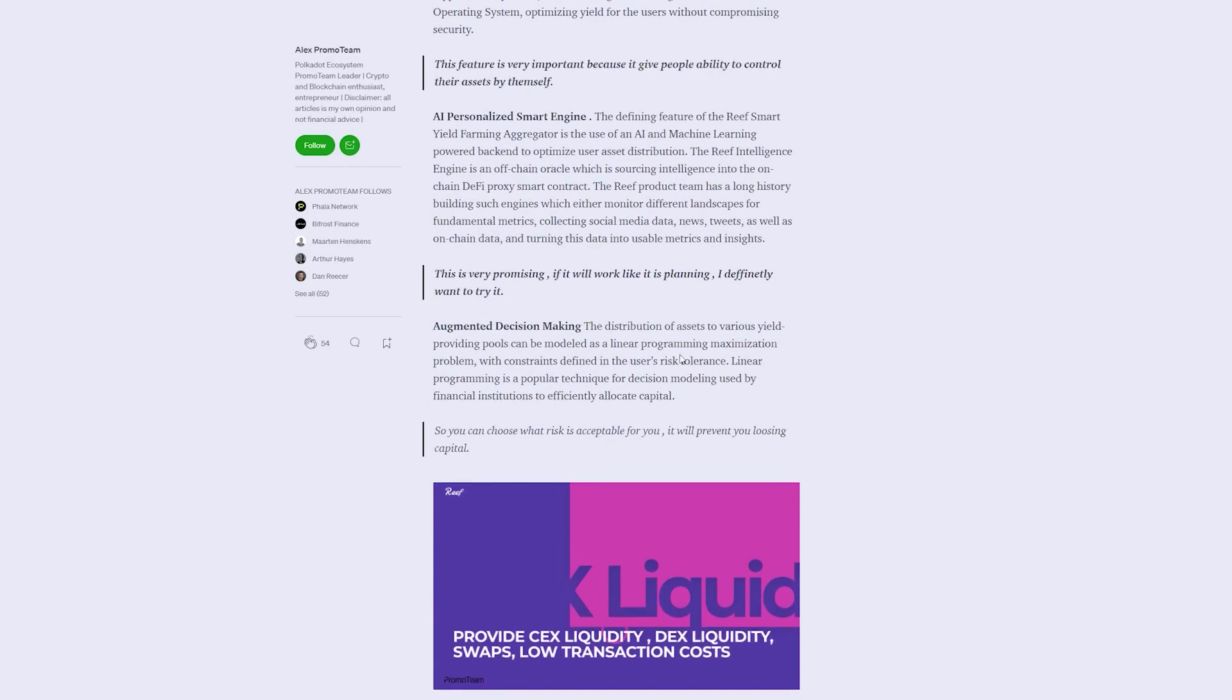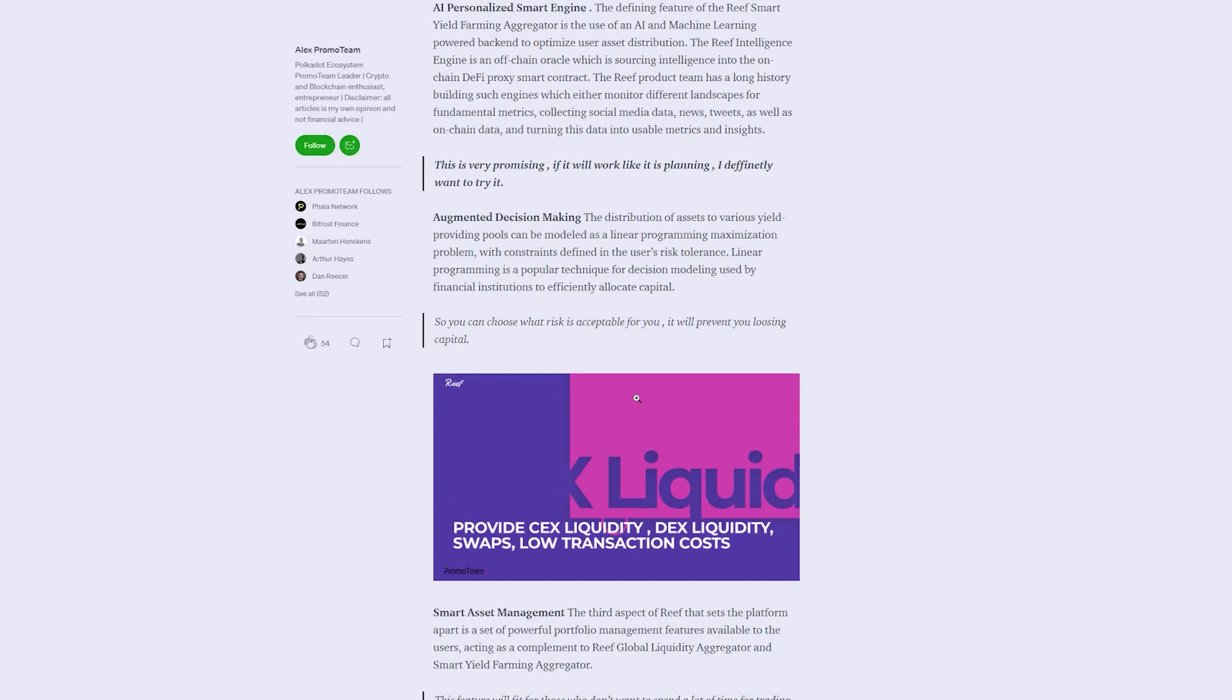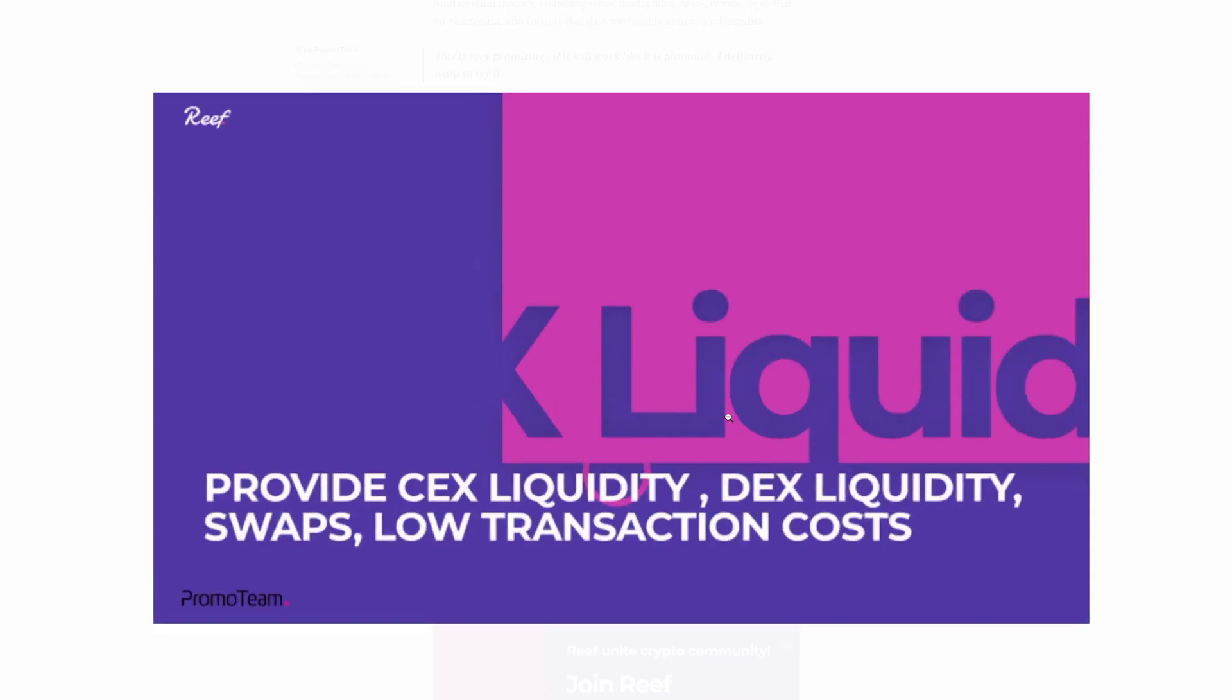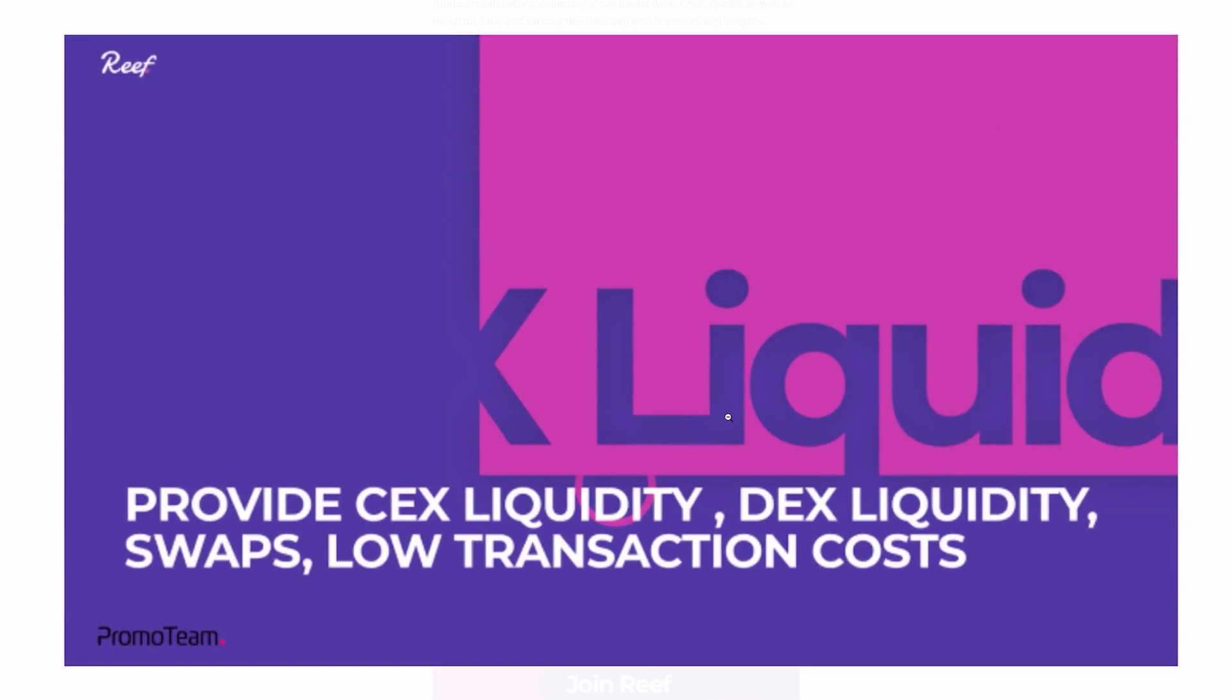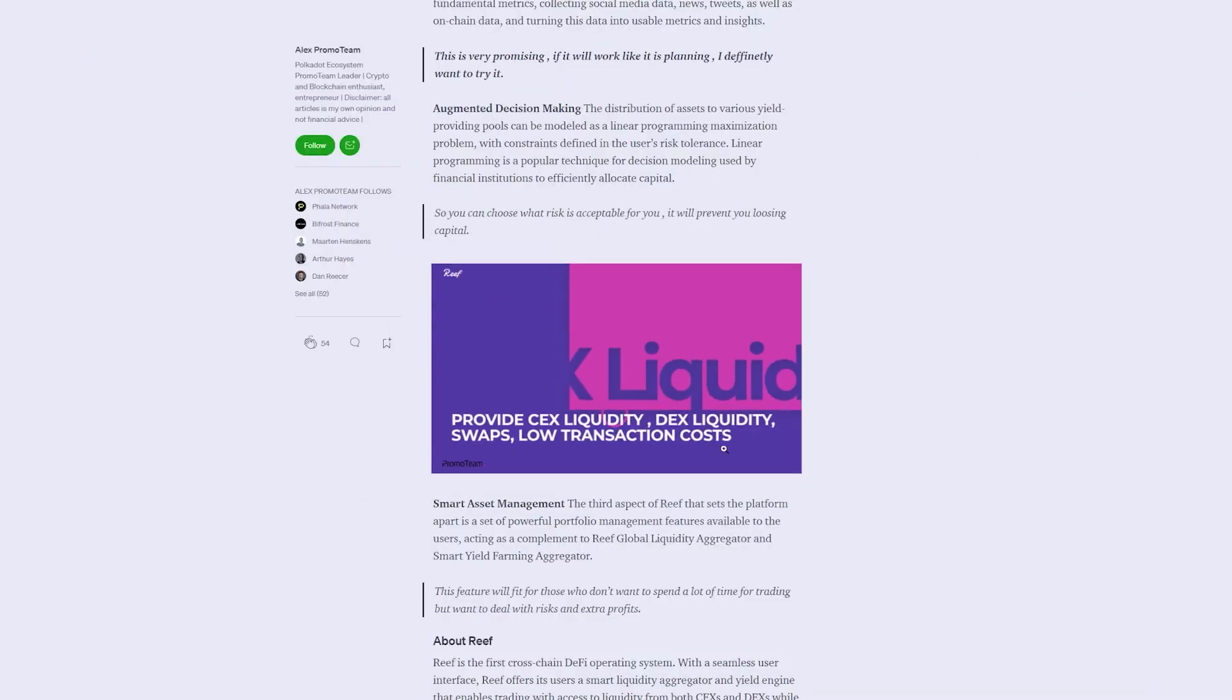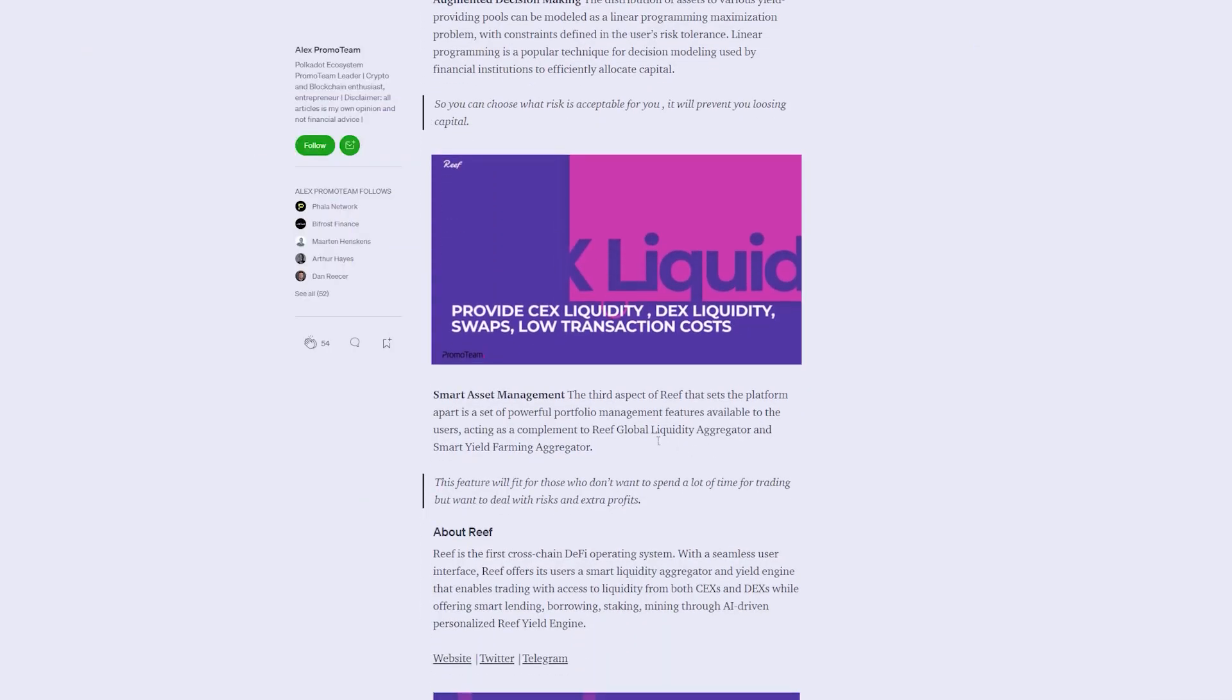What do liquidity aggregator and yield engine mean? A liquidity aggregator, in our case Reef Finance, is a platform that accesses the liquidity on different CEXs or DEXs and brings it to the user, thus making the whole process easier. It integrates even more protocols into a single one and eliminates price discrepancies.